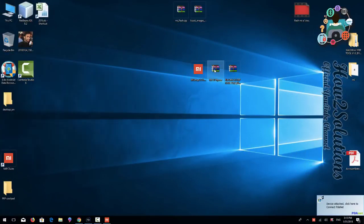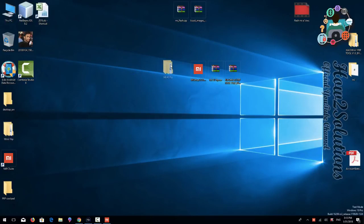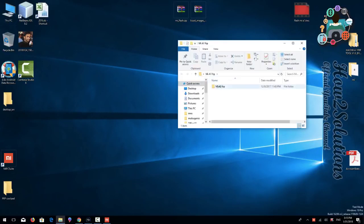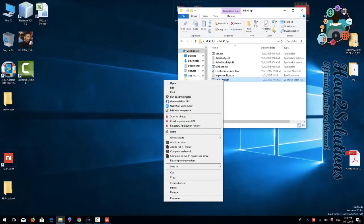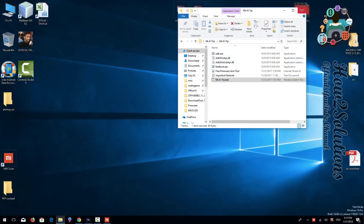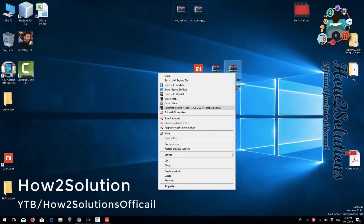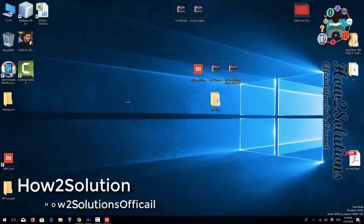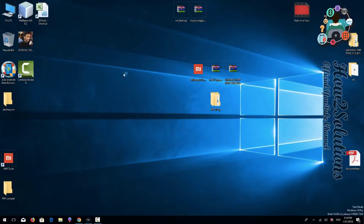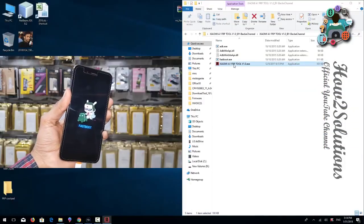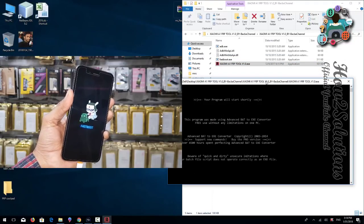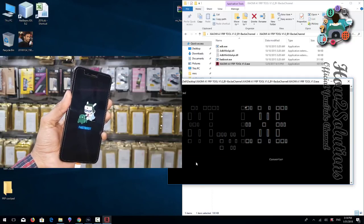First of all I am going to extract this tool. Open the folder — there must be a batch command which is a CMD command, run it. If this tool doesn't work then you can use the other tool — extract it as well. Open the folder, open it, and this is the command, so run it. Keep your device connected — it will automatically remove your account from your device.